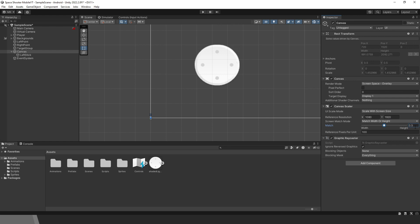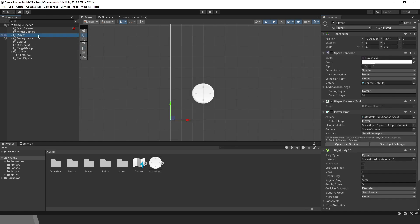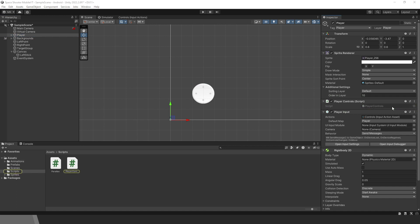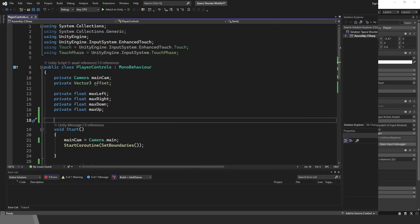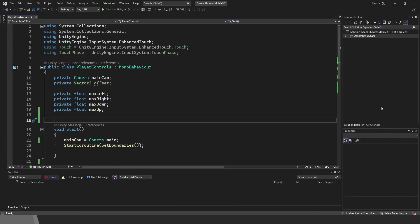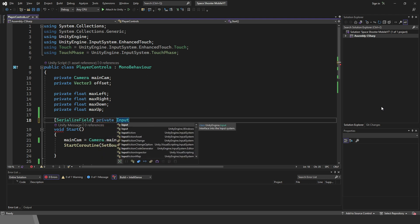All we have to do now is to connect the joystick with player movement. Let's select the player. I have the player controls script. Let's open it. You can ignore the variables and functions you see. I use them for something else in the mobile course. To make the joystick work, first we need to create one input action reference.